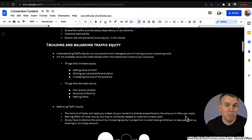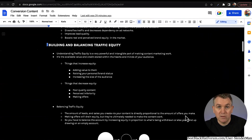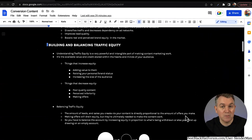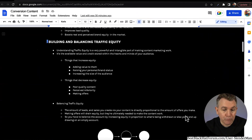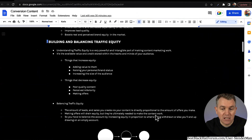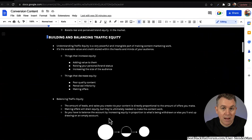If you never make offers, you will never make money — it's just how it is. Don't expect somebody to magically come and just buy something; you need to be a little bit more aggressive than that if you want to make this work. Making offers will drain equity, but they're ultimately needed to make the content work. You have to balance the account by increasing equity in proportion to what's being withdrawn, or else you'll end up drawing on an empty account.